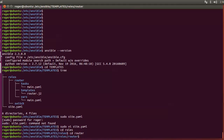Once we initiate the playbook via site.yaml, it's then going to reference the main.yaml in the tasks folder automatically — Ansible just knows where to look for that.